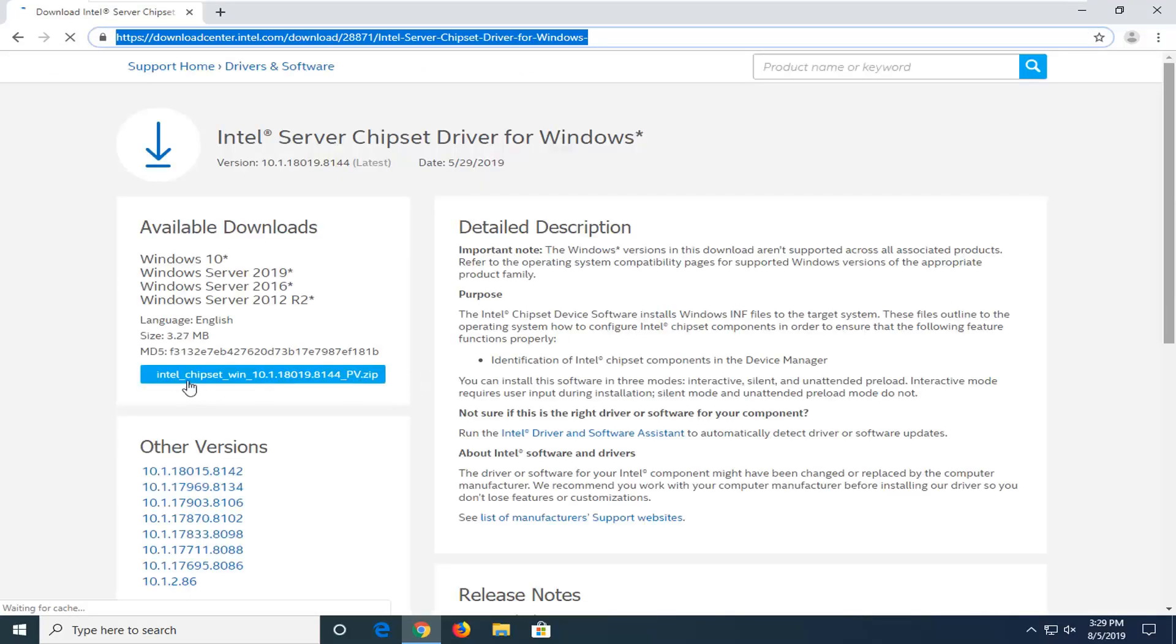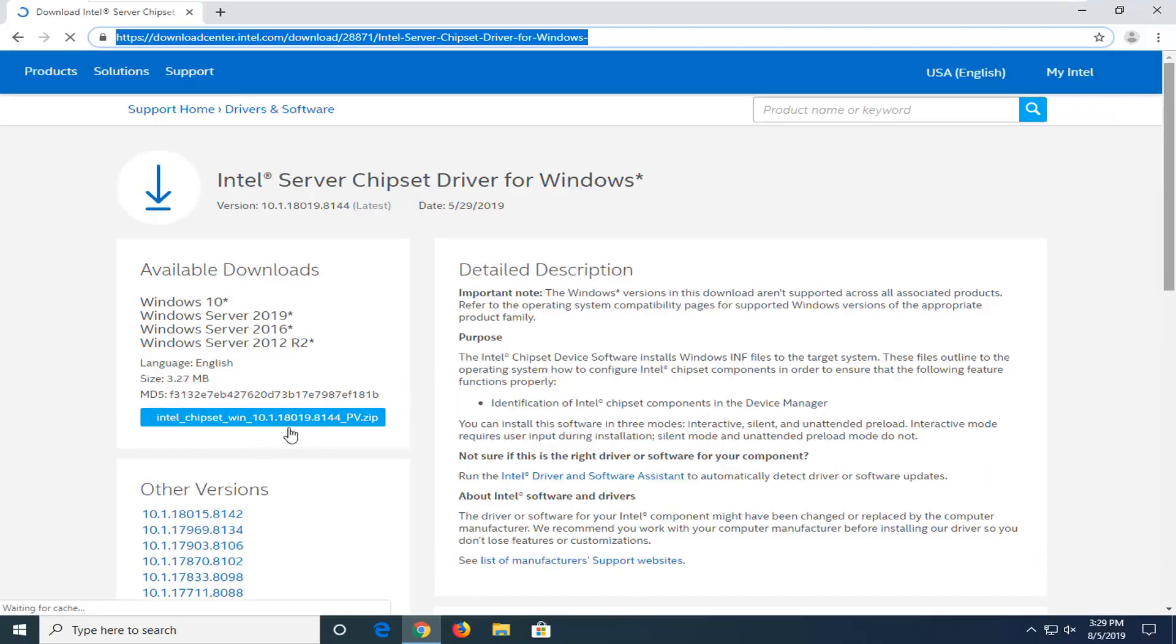On the left side, we're going to select the Intel chipset Windows driver, and then there should be a version number here. We're going to go ahead and select that.